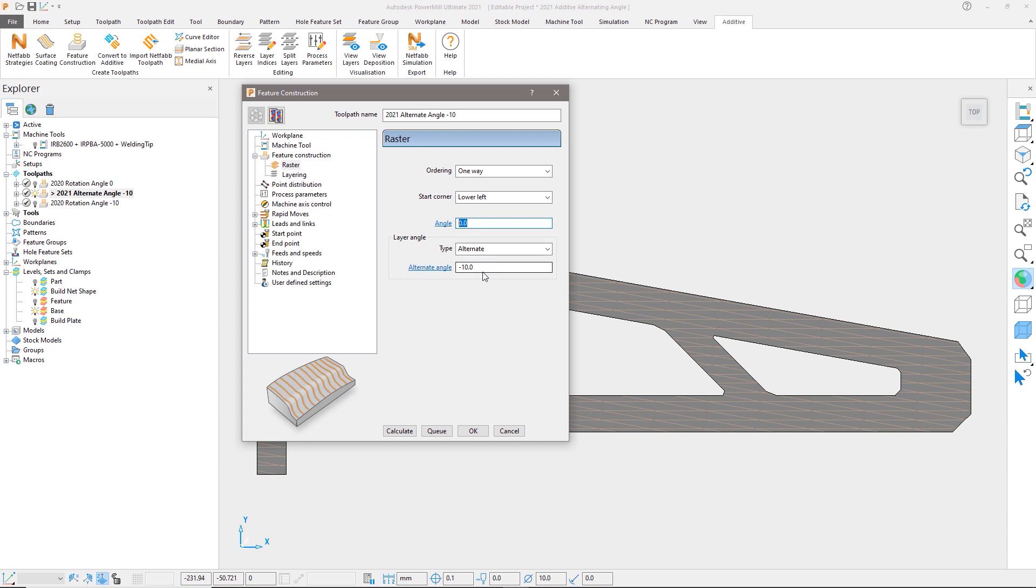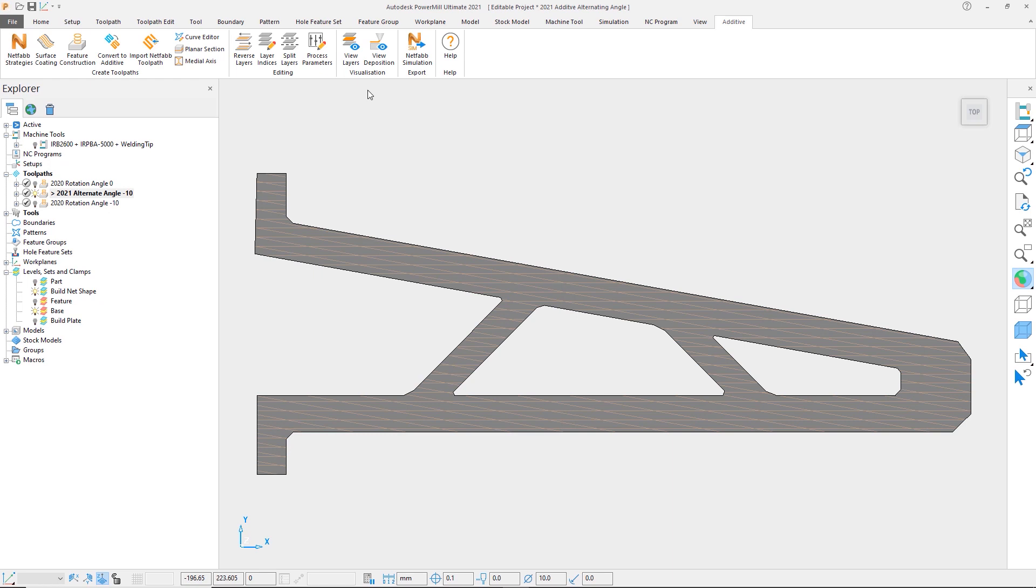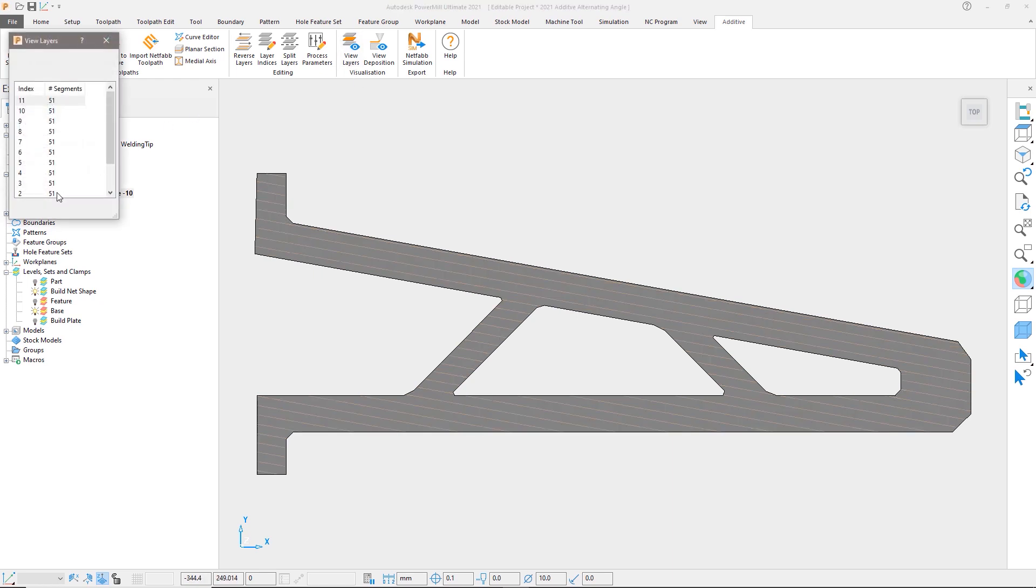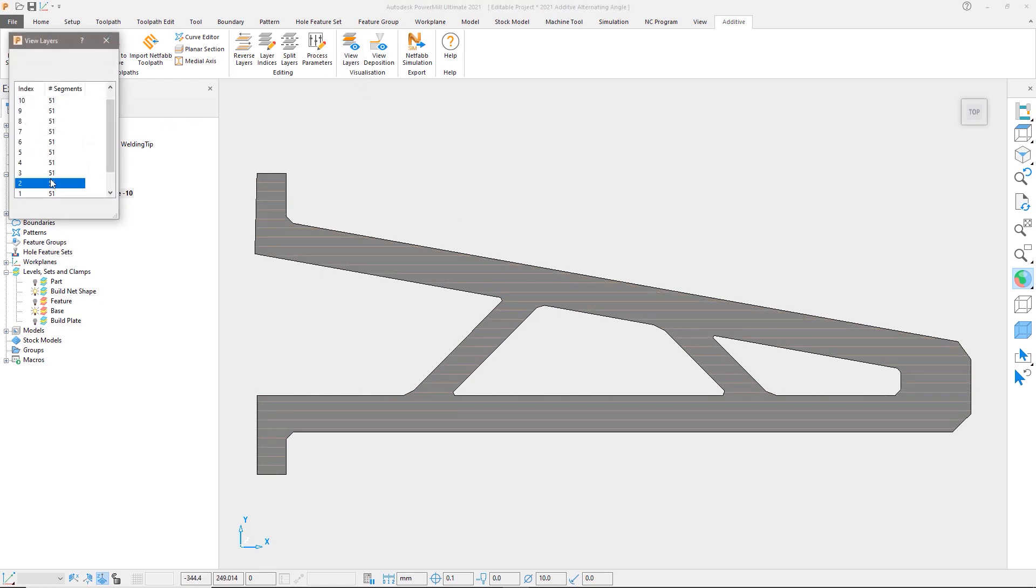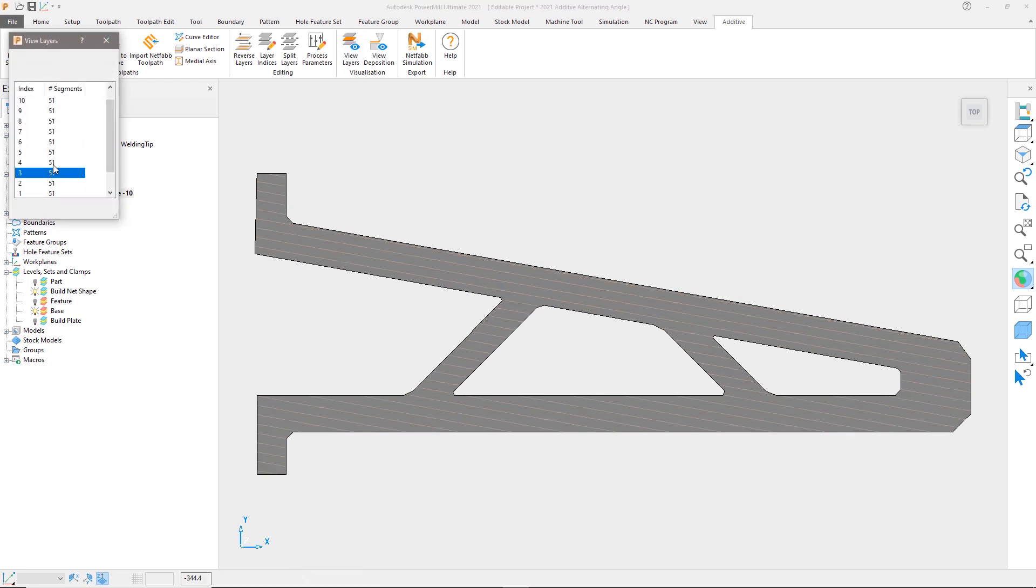If we set the angle to 0 degrees and the alternate angle to negative 10 degrees, then when we select the view layers again you will see that the layering now alternates between the two angles we just defined.